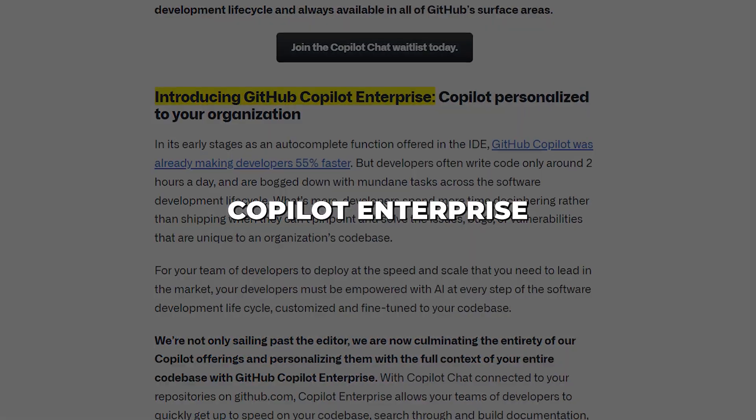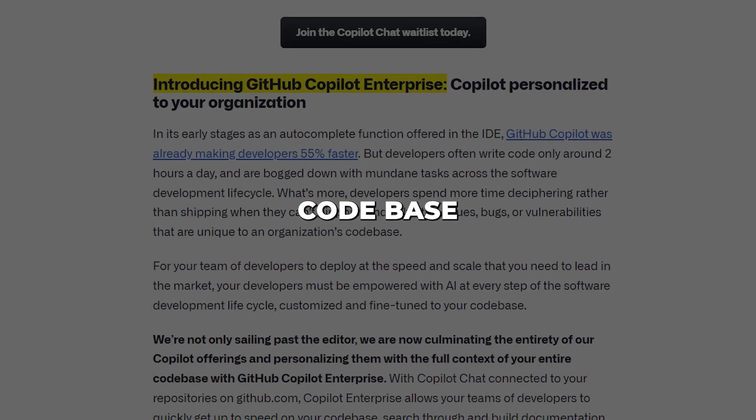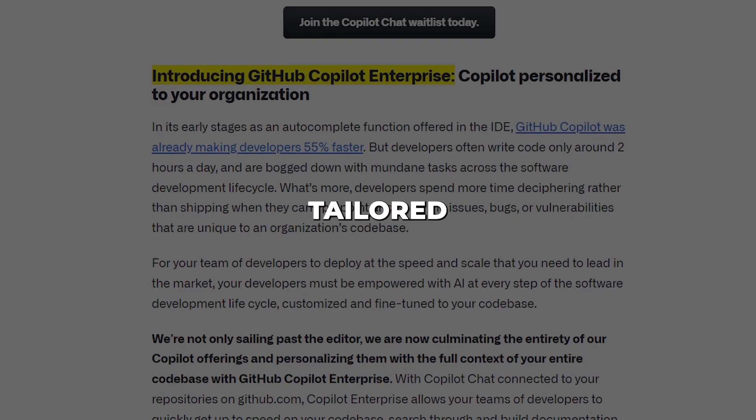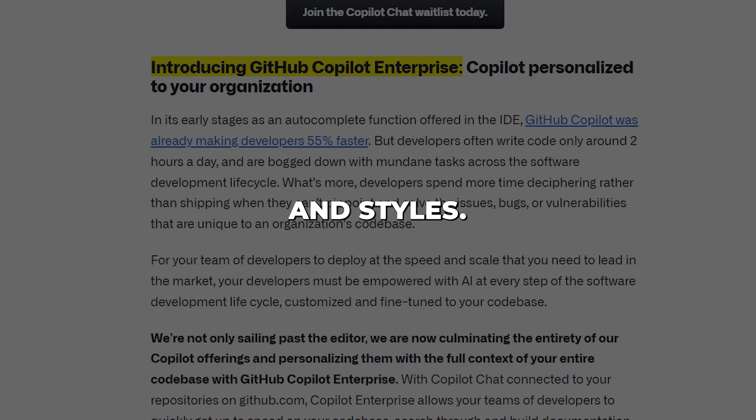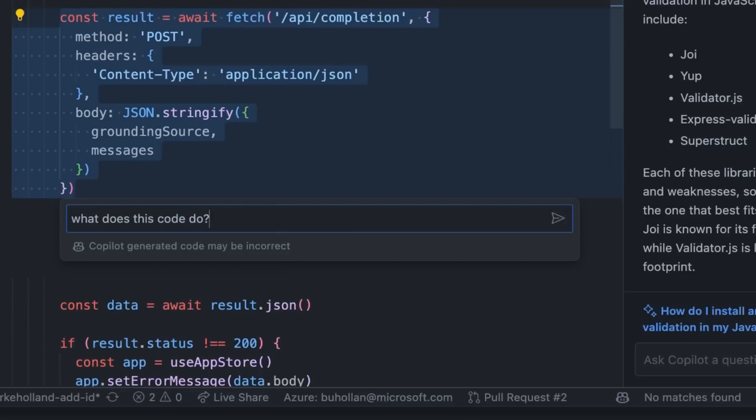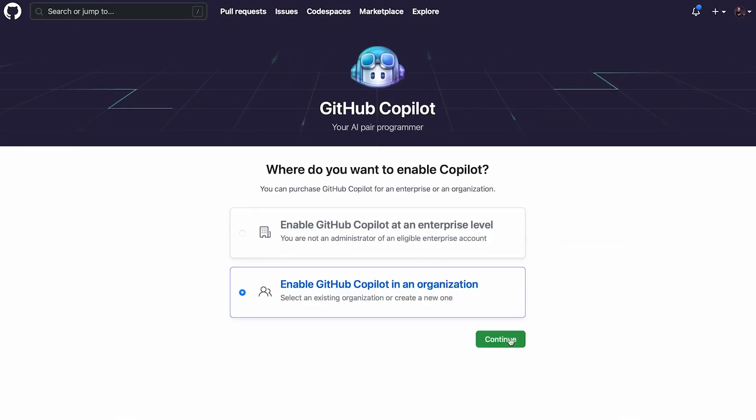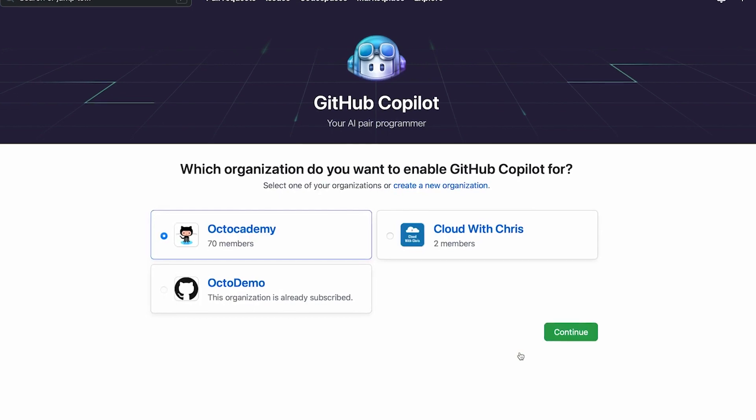Copilot Enterprise immerses Copilot within a company's code base so it can provide suggestions tailored to internal frameworks and styles. Imagine onboarding new developers and having Copilot get them up to speed on your code in days instead of months. Or being able to search your entire company's code base with natural language queries. Copilot Enterprise makes this a reality.